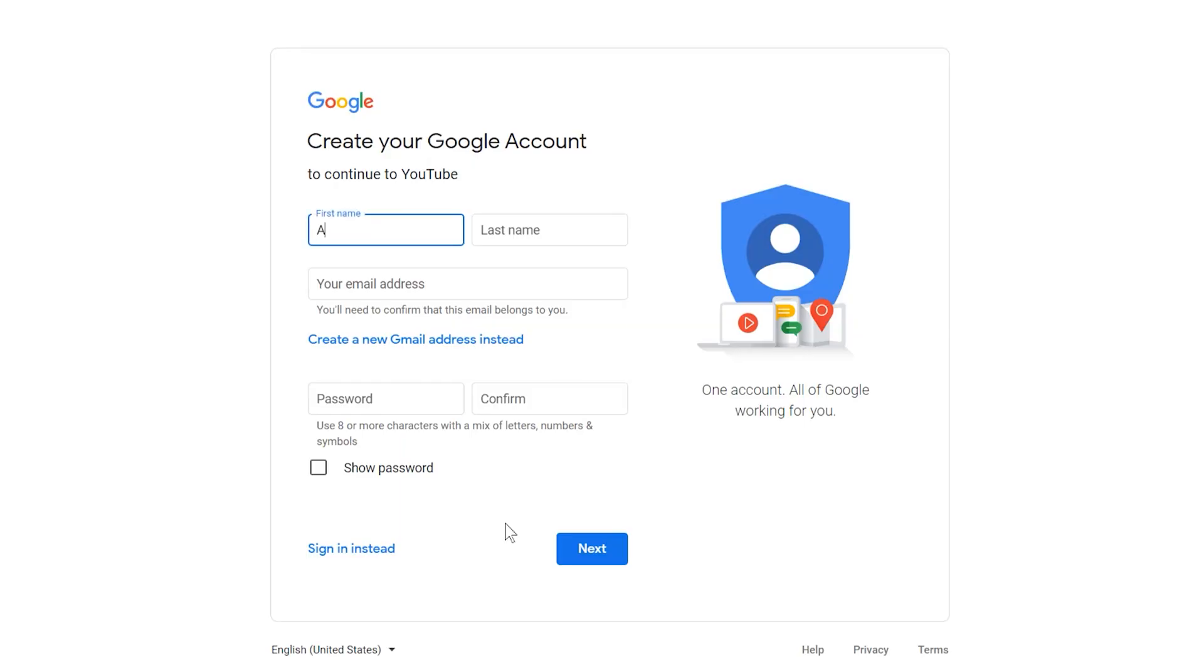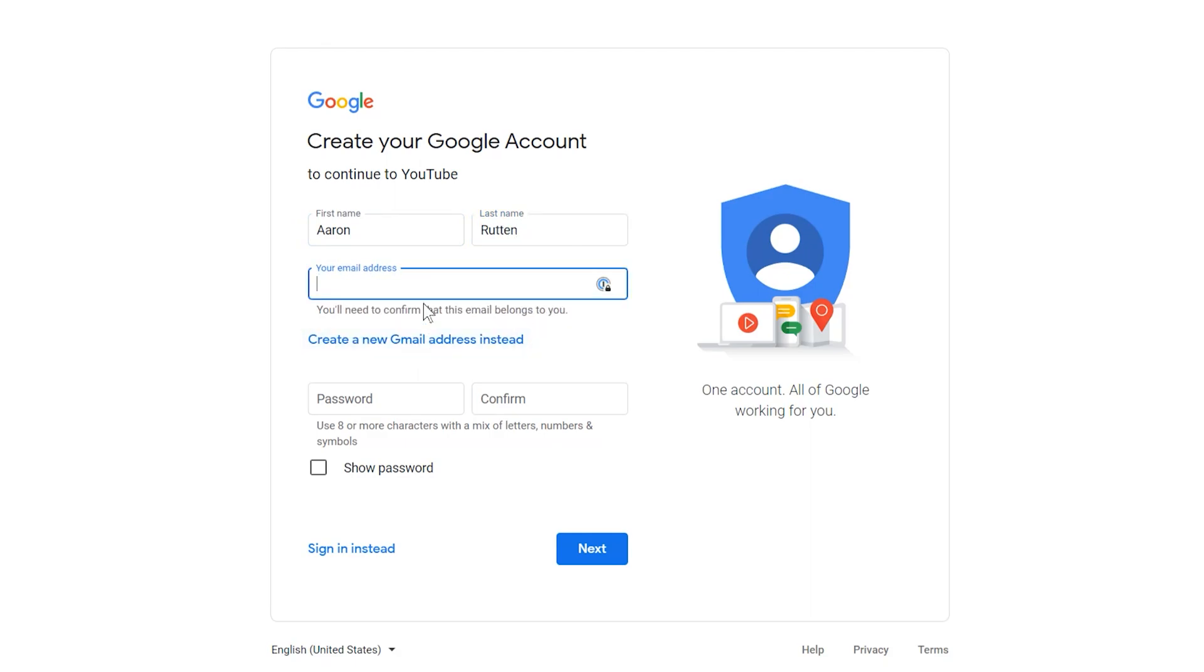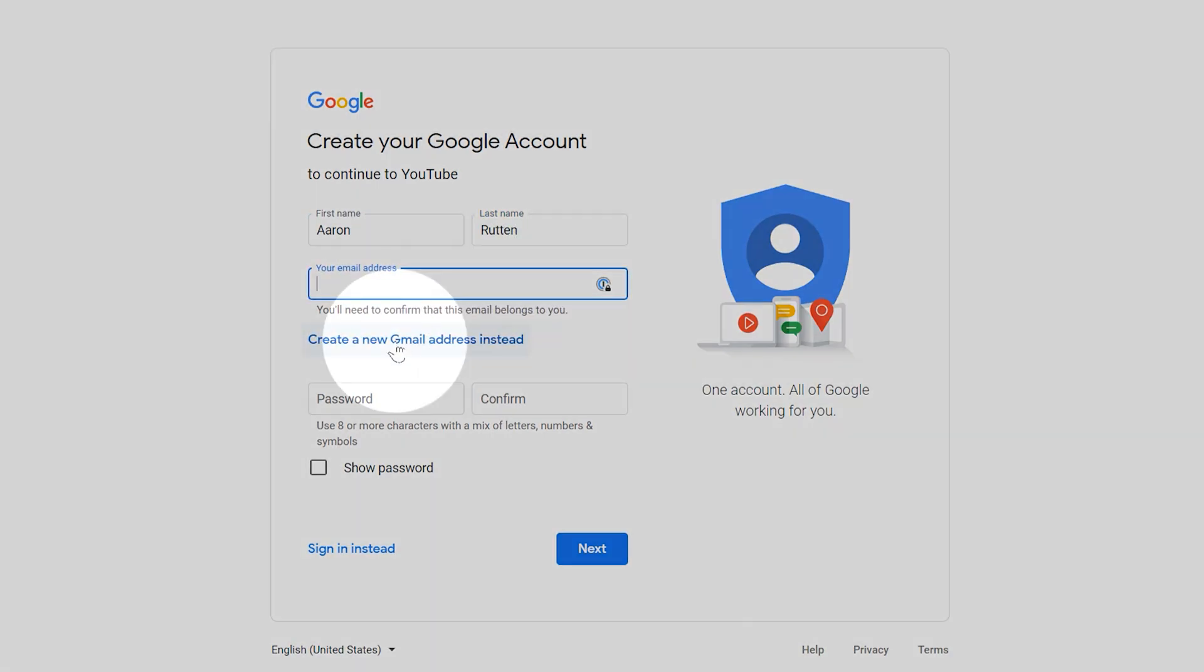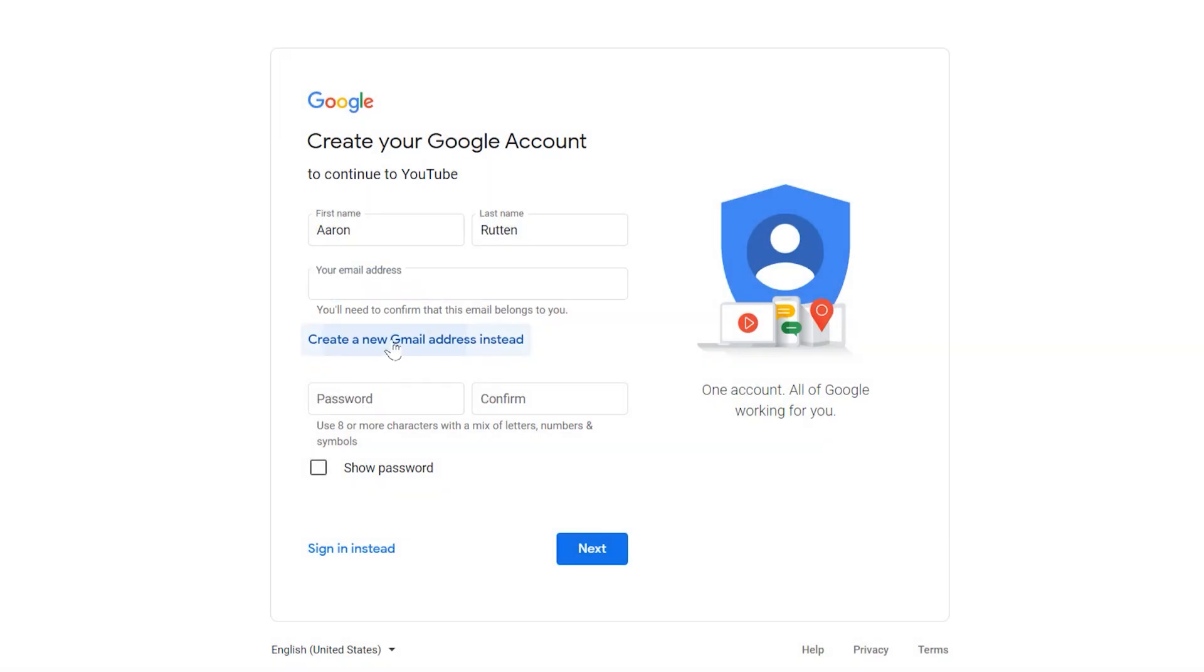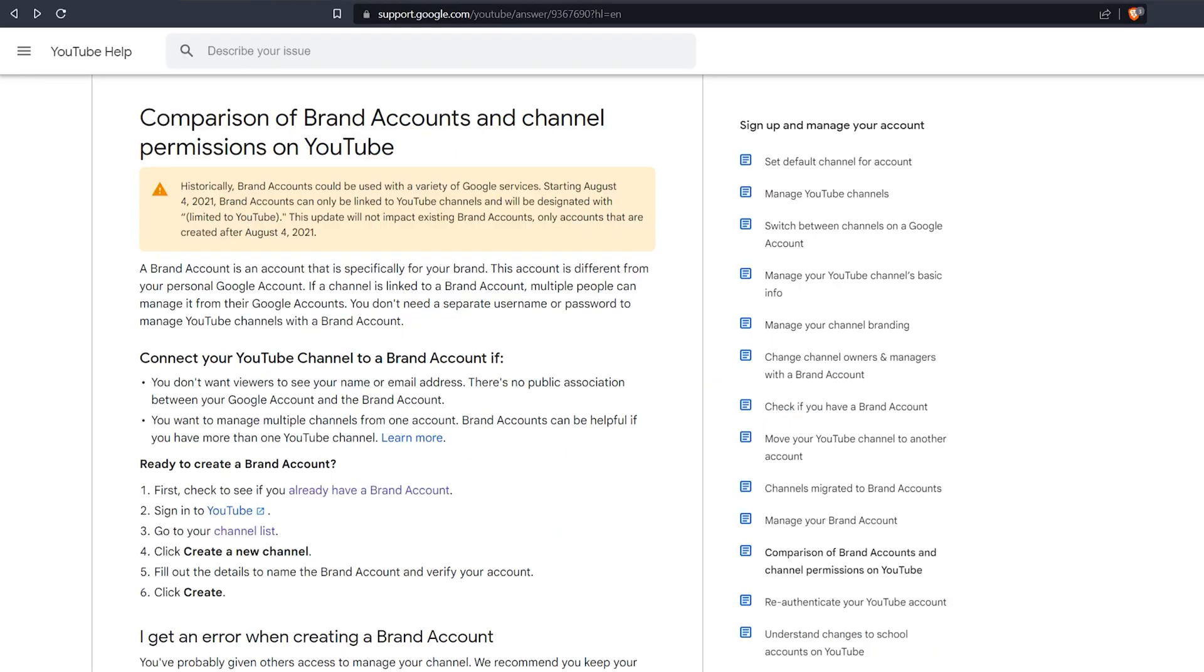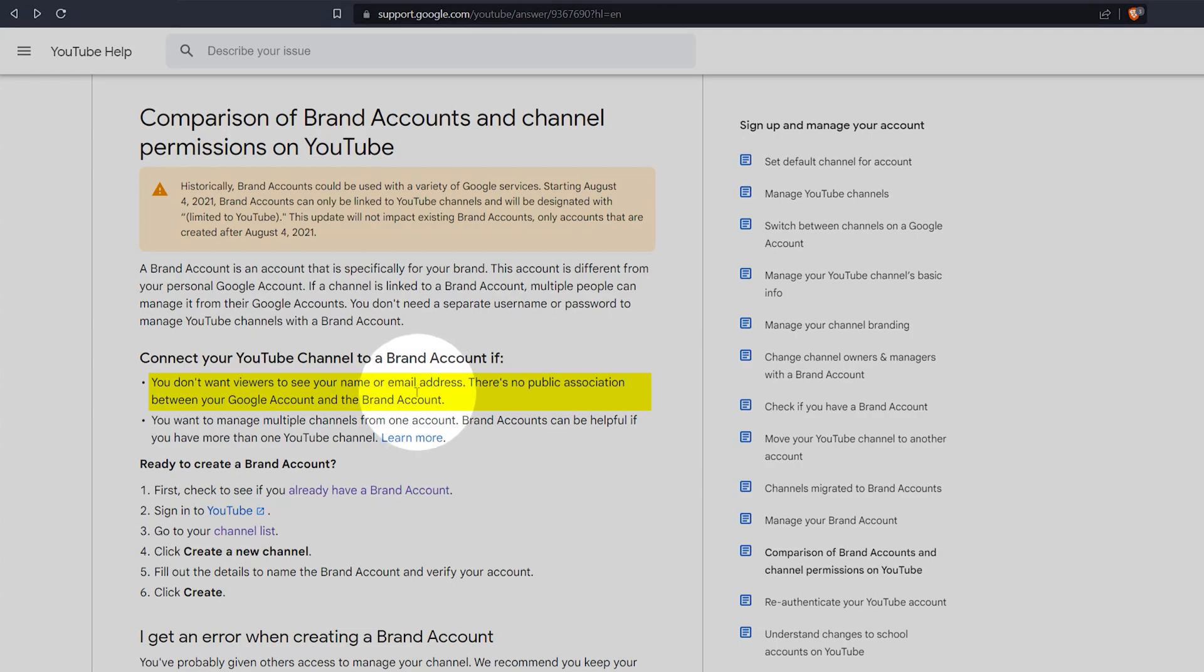Enter your information. When entering your email, you can either create an account using an existing email account, or you can create a new Gmail account for your new channel. If you're using this email for personal use, keep in mind that your email address and name will be associated with your channel. This information will be public.